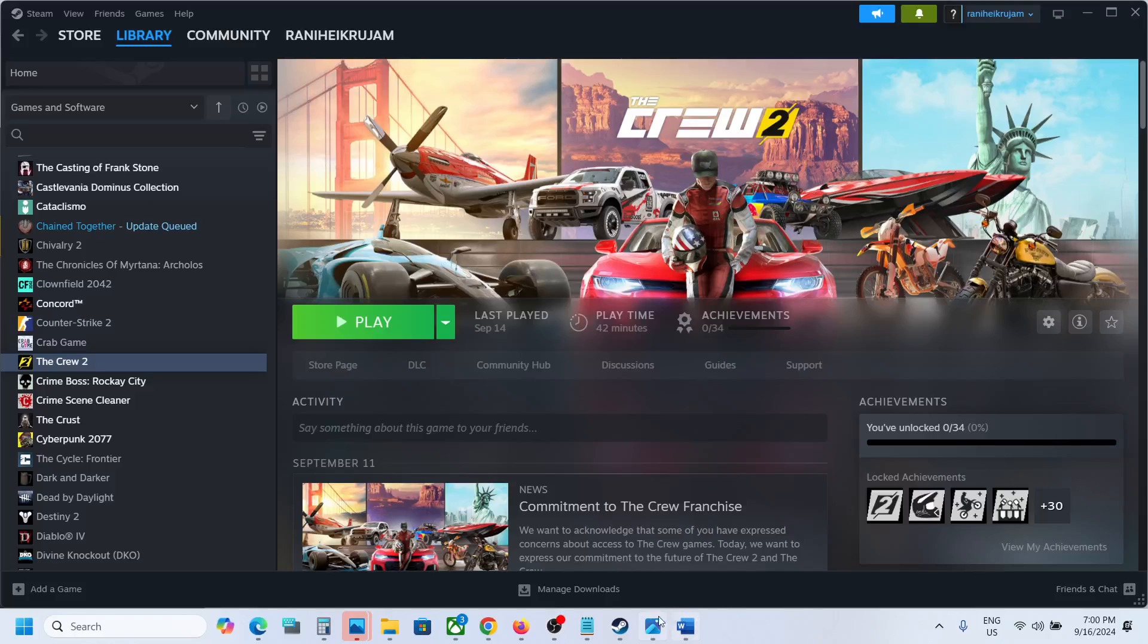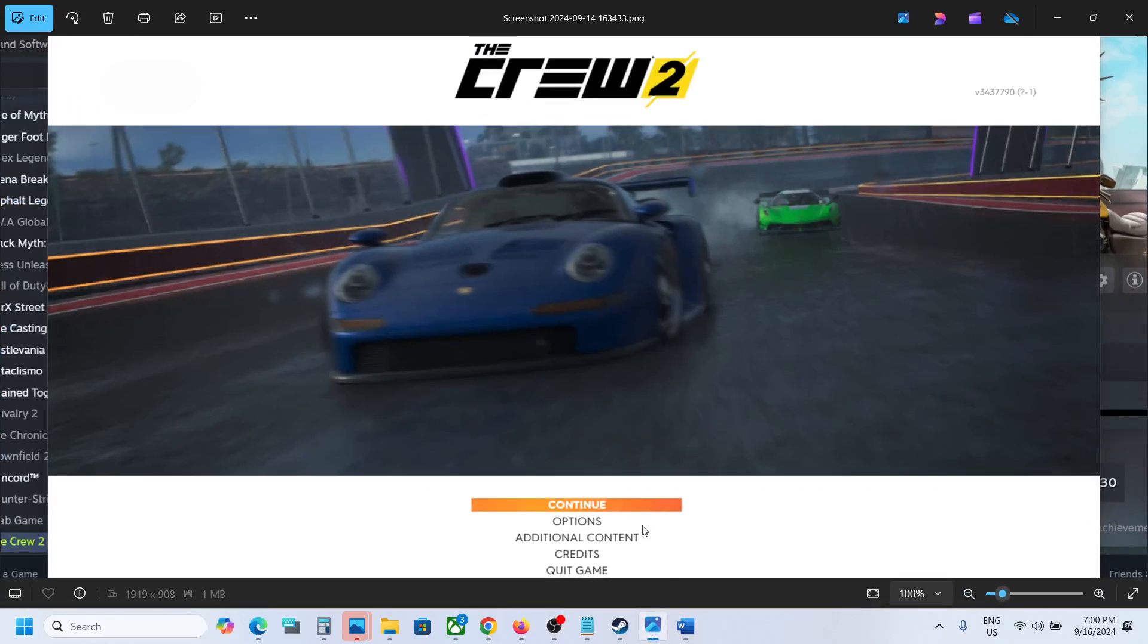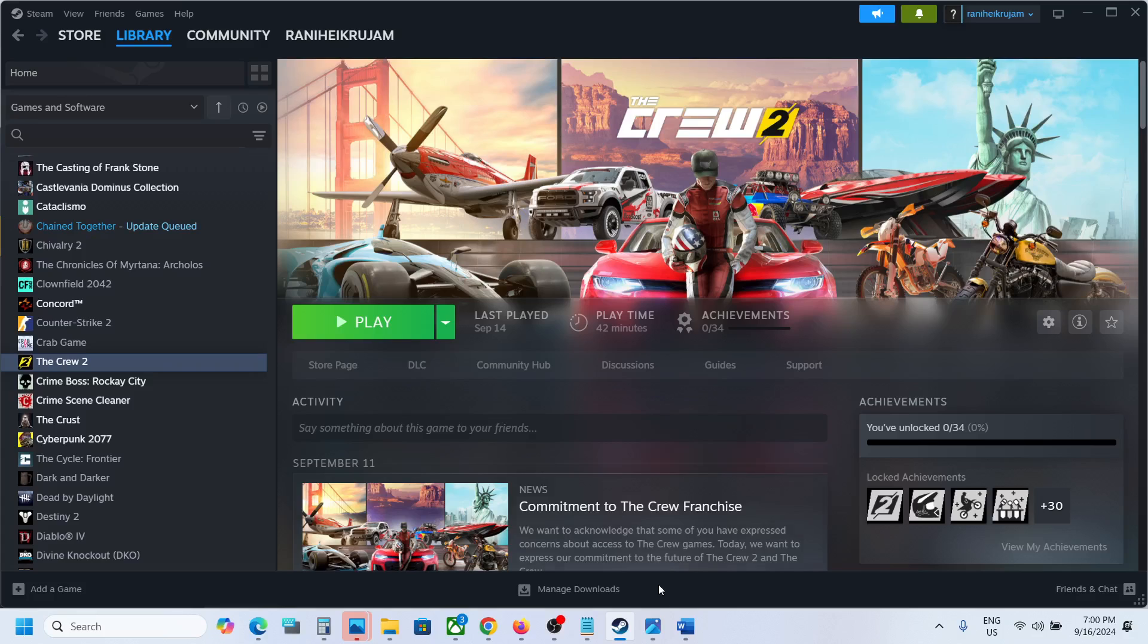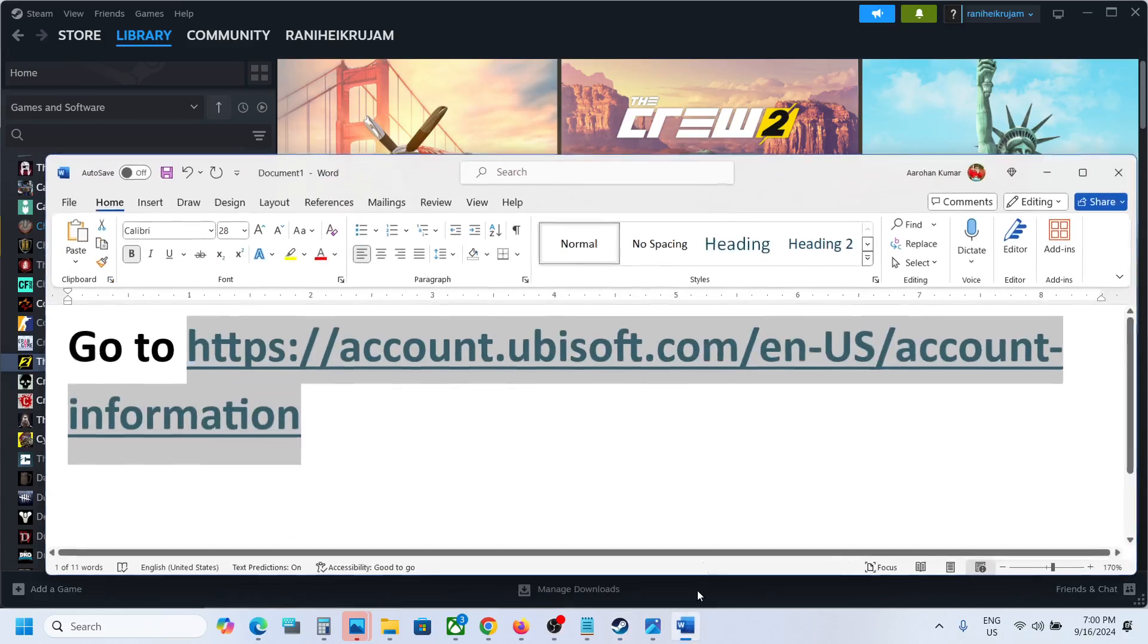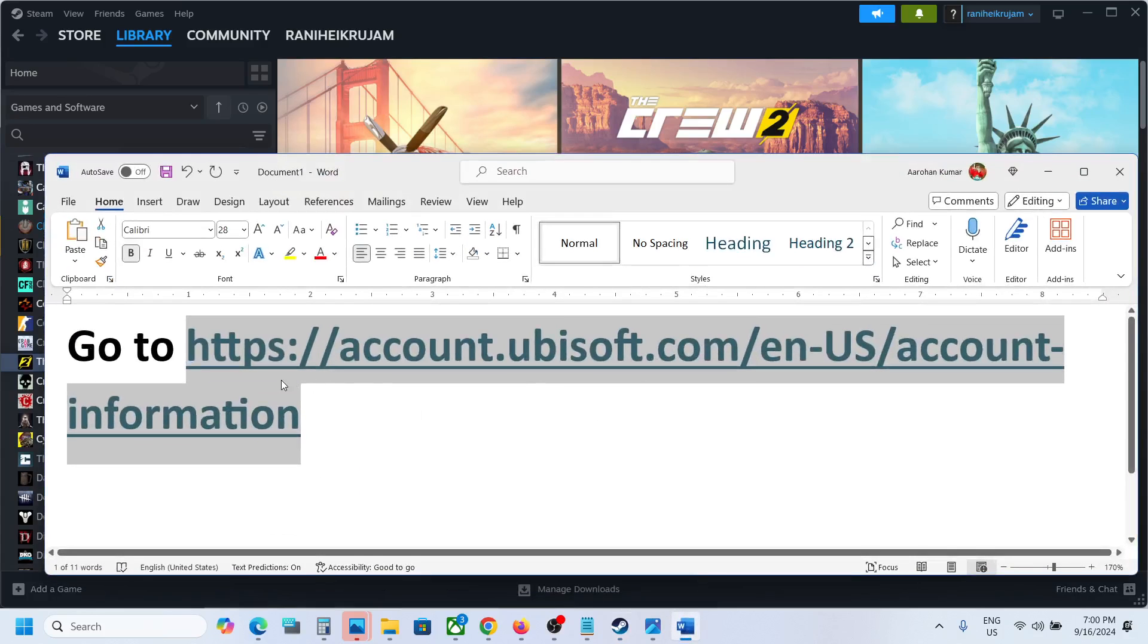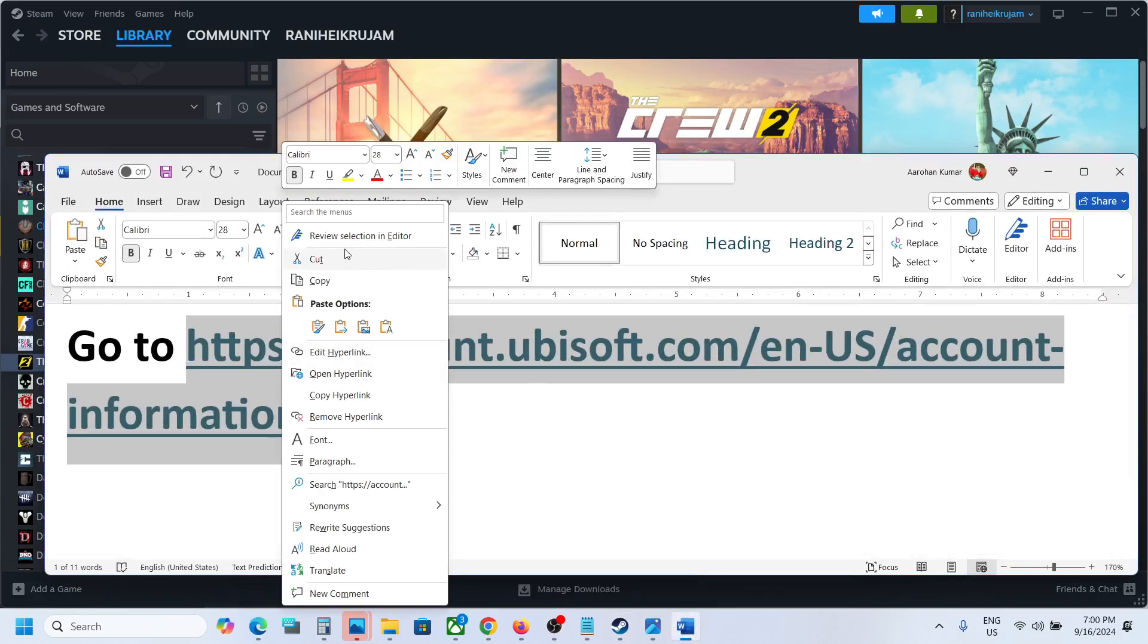Hello guys, welcome to my channel. If the game is crashing after you click on Continue, please follow the instructions in this video to fix it. Go to the Ubisoft website - the link is provided in the video description.